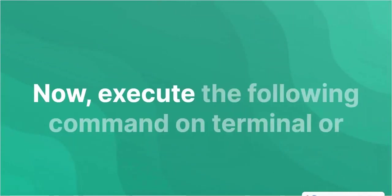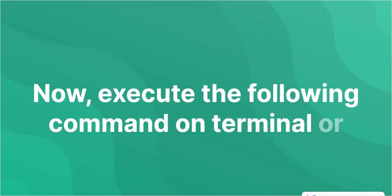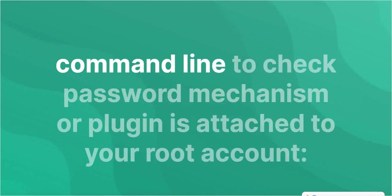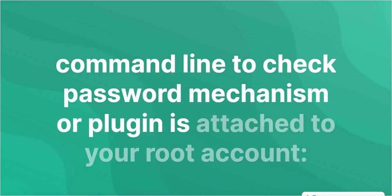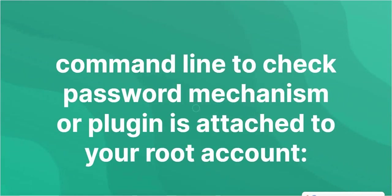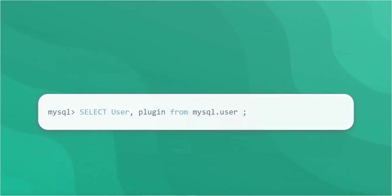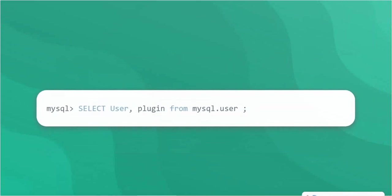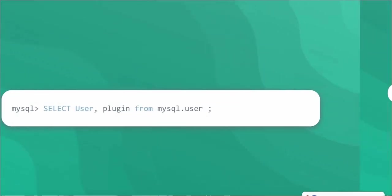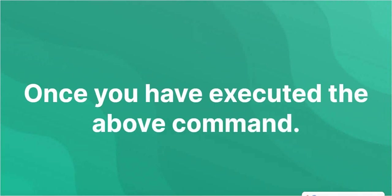Now, execute the following command on terminal or command line to check the password mechanism or plugin that is attached to your root account.